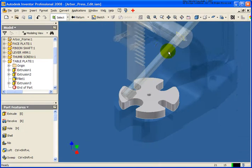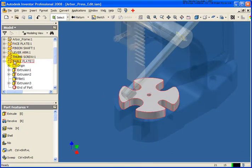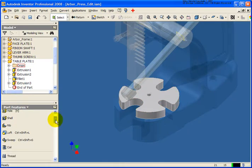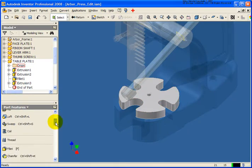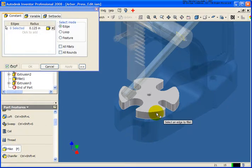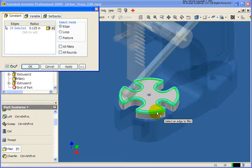It's going to gray out the other parts. Now in this case, in the browser, you'll see that everything else is grayed out. And at this point, I can do anything that I would do in its own window. So for example, if I wanted to place a fillet on those edges, I can go ahead and do that.